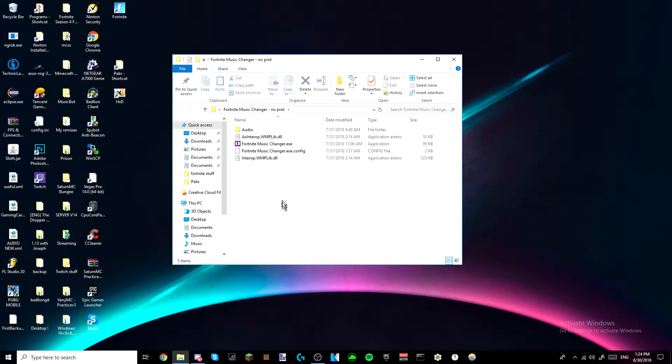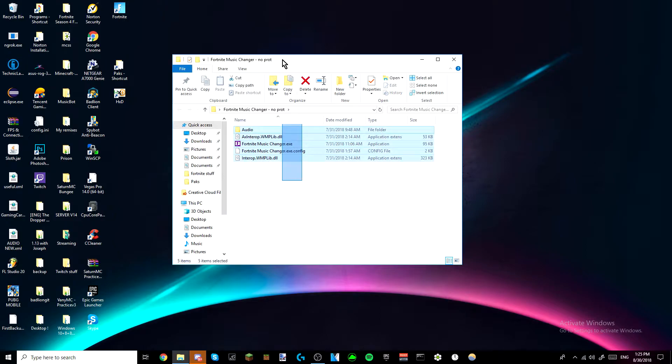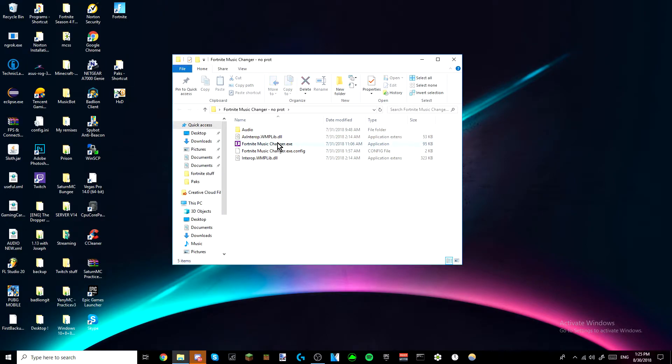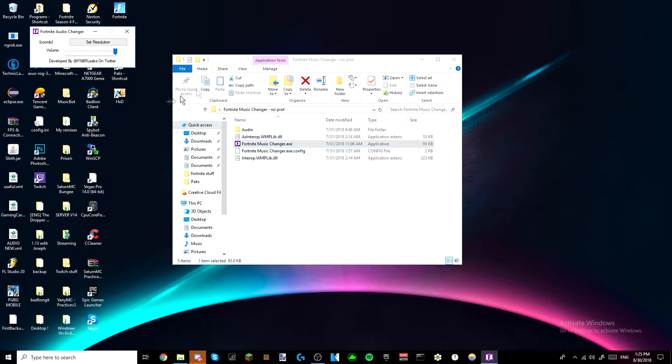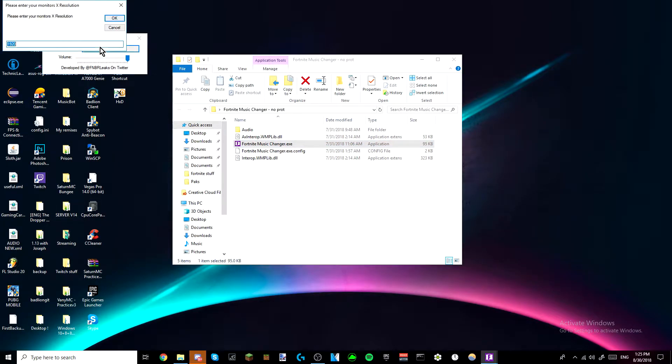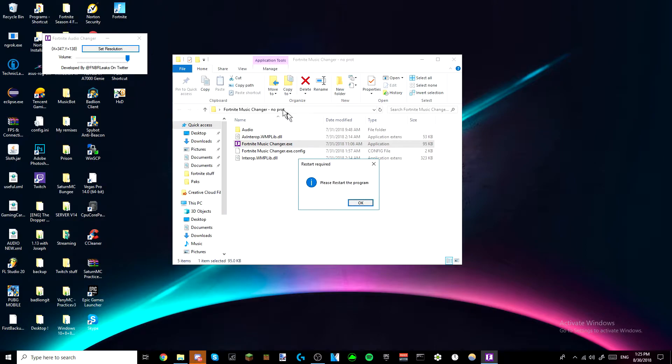And here you're going to see all these things, but the only thing that matters is this, but you have to have all these things with it as well in the folder. So all you do is just open it, and then right here, set resolution 1920x1080, that's what you set, and then it's going to restart.